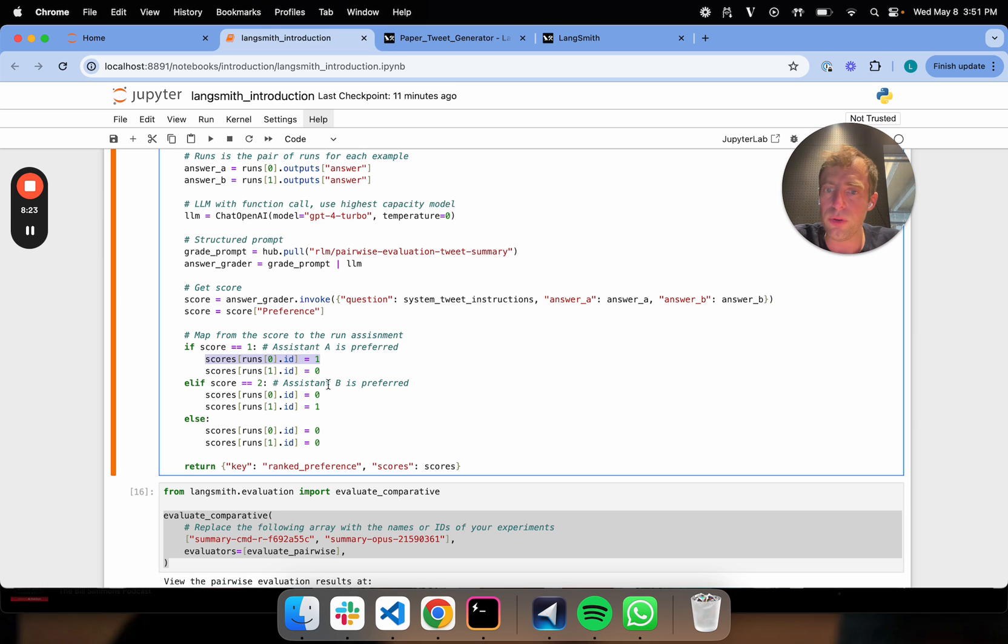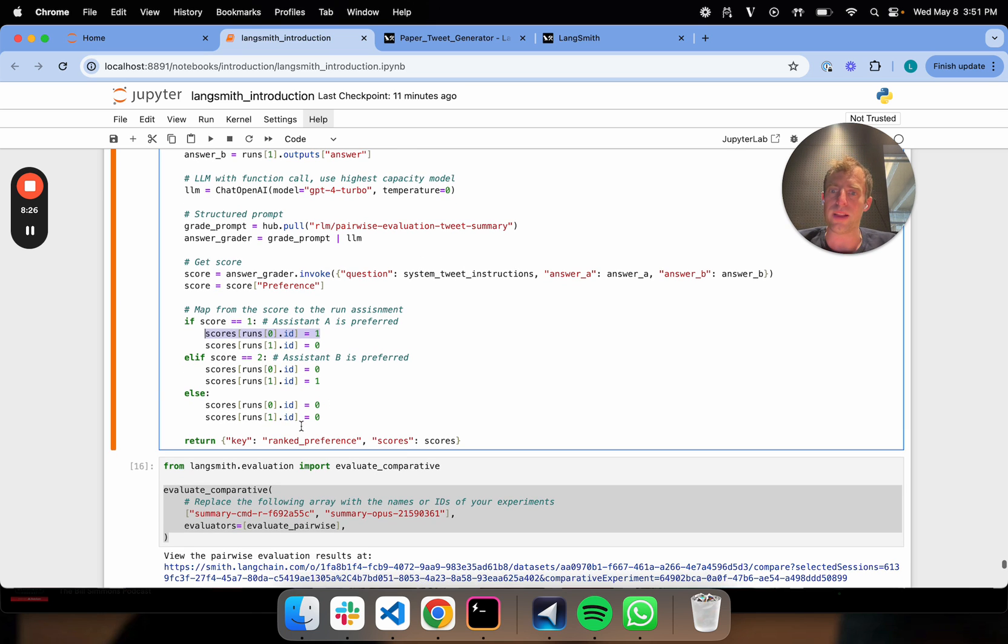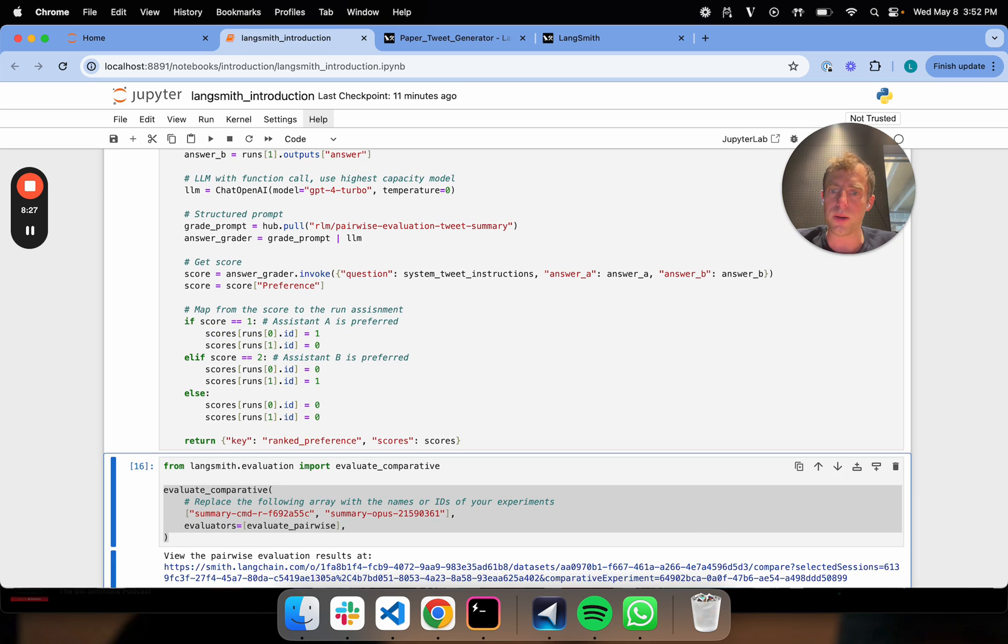If it's two, it's assistant B, so zero, one. Otherwise zero, zero. That's all I do here.